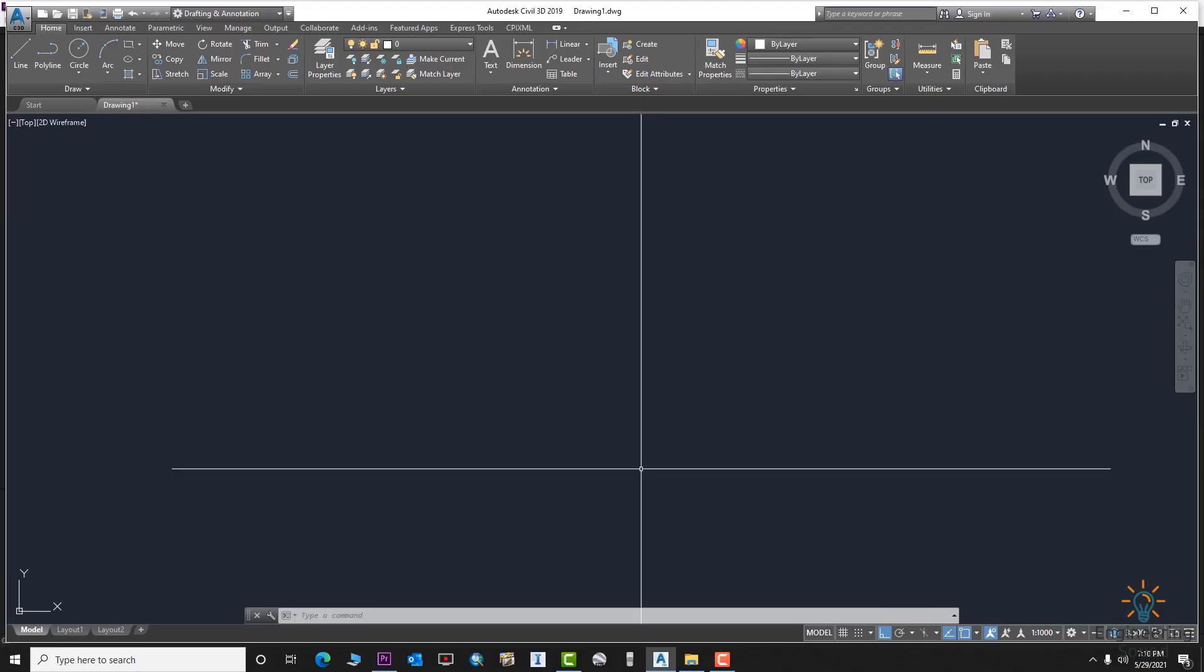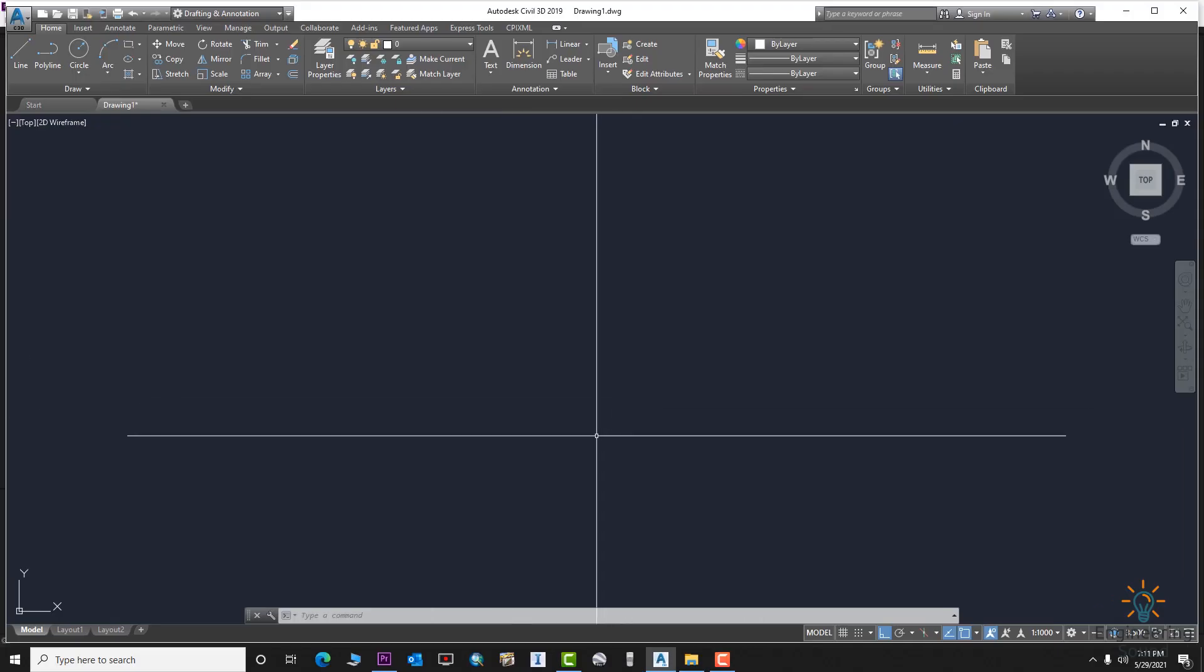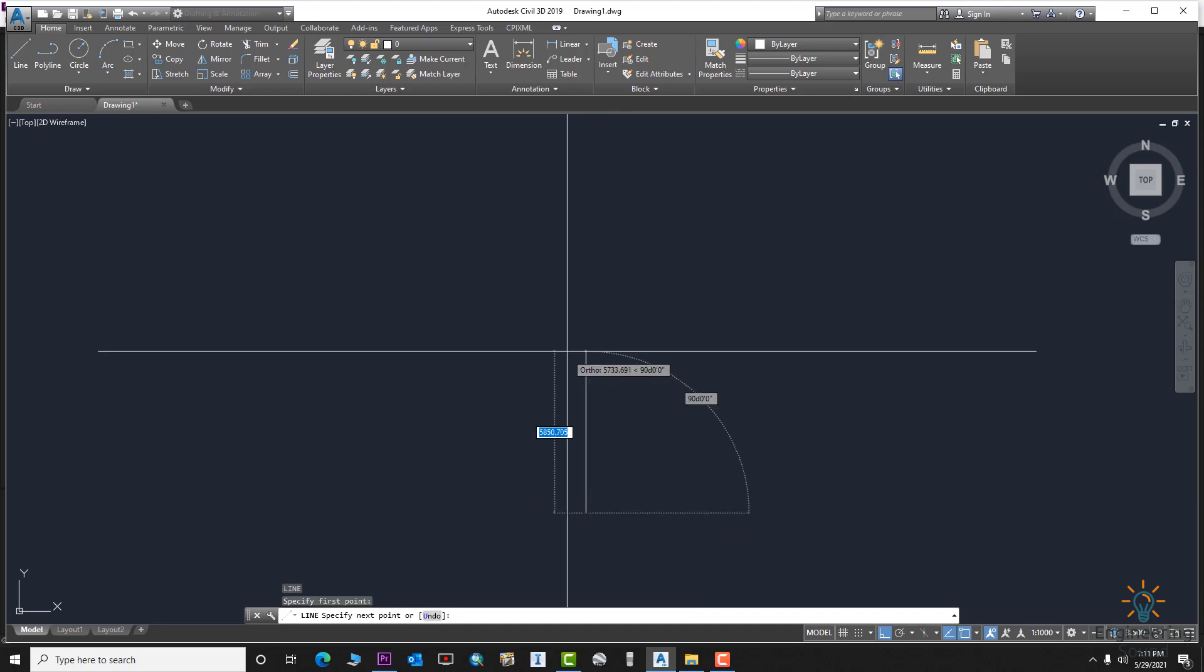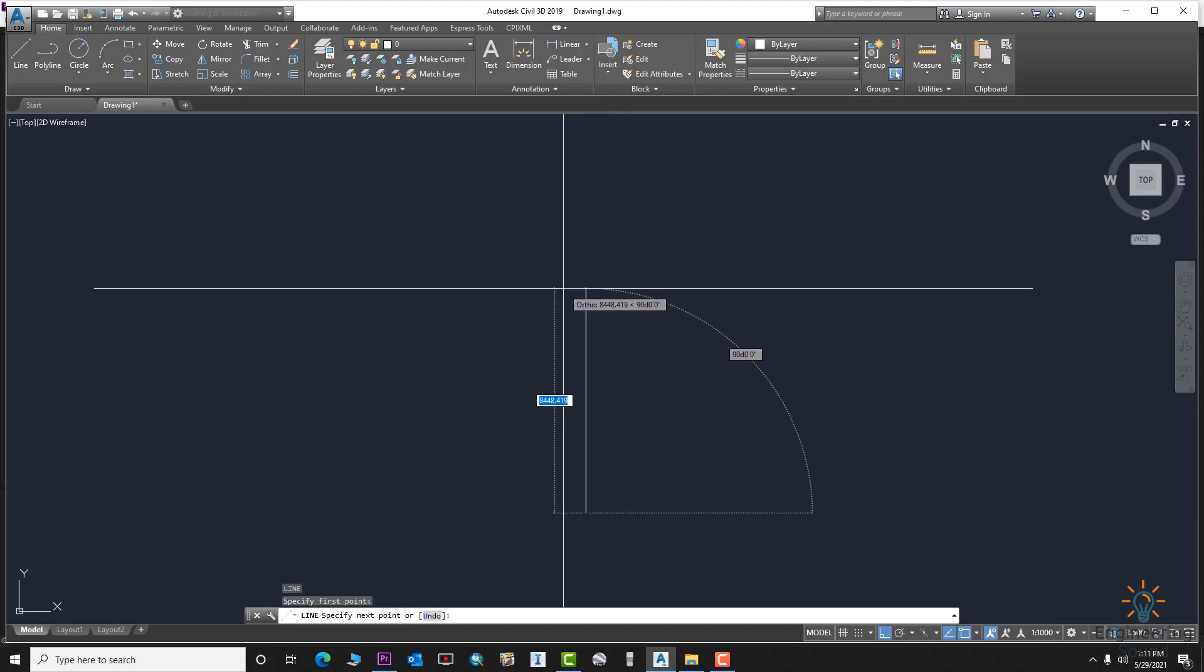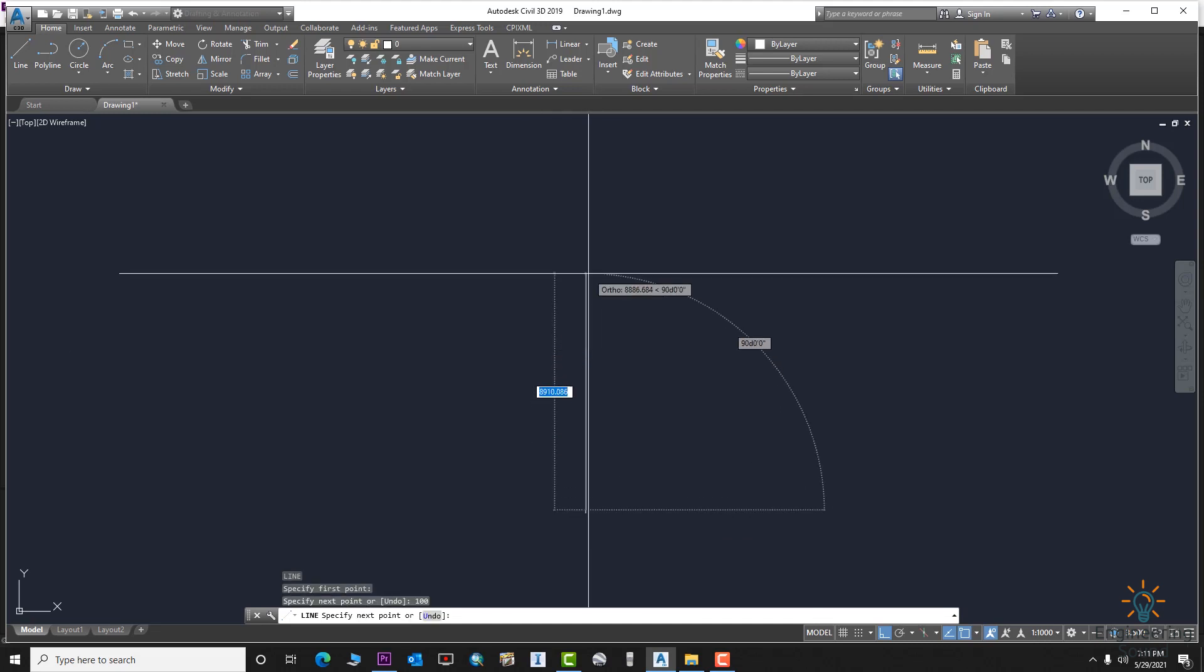First of all, we will create a line. Suppose we are creating a line of 100 meters.